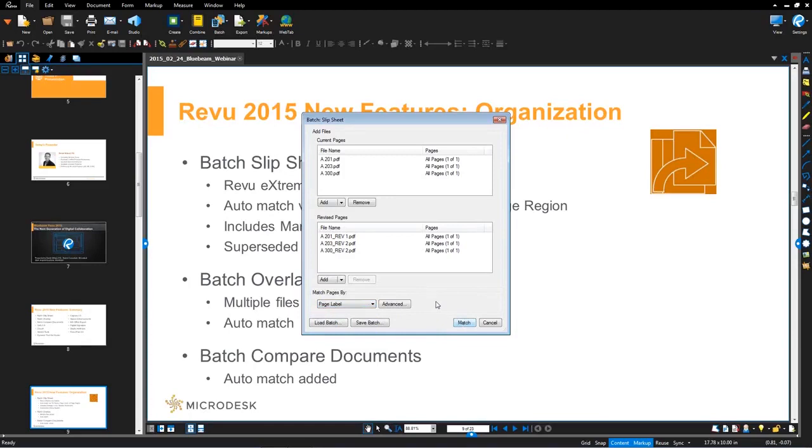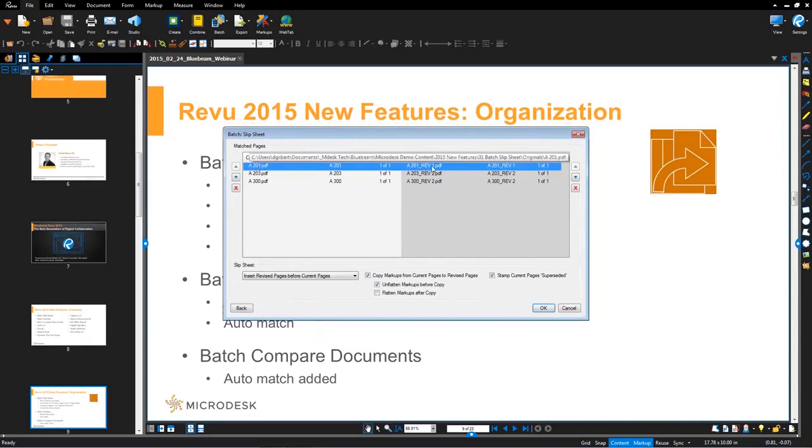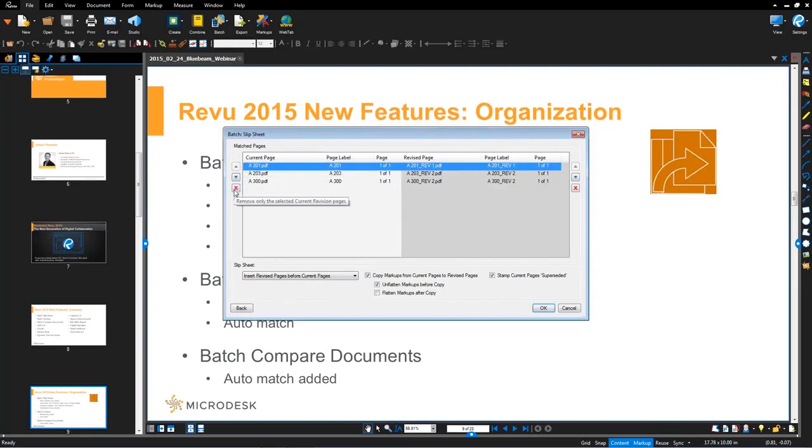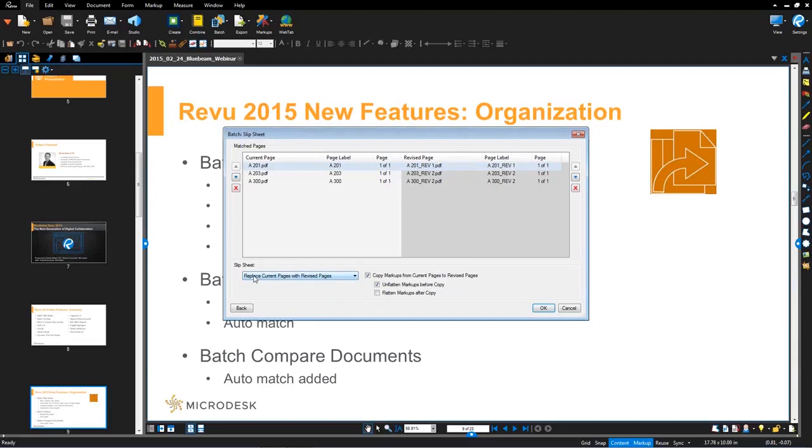So in this case, I'm going to hit match. And what you'll notice is it now comes up with a dialogue where it's showing you A201 over here is matched to A201 revision one on the right. So it automatically matched them. However, you have the ability to reorganize and delete the pages here. And then furthermore, in this bottom dialogue, there's a lot of flexibility built into how you want to define your particular slip sheet workflow.